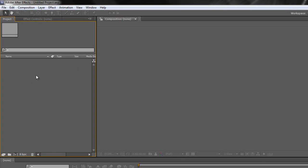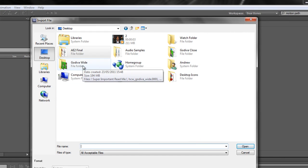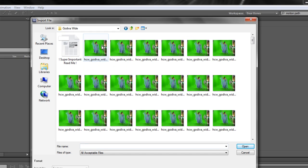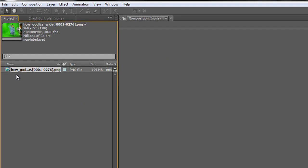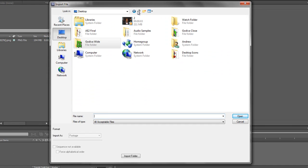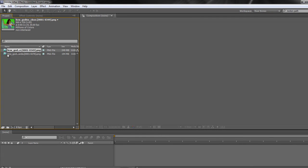So how do I bring that in? I'm going to double click in my project panel where it's empty and go to my desktop. If I bring in Go Diva Wide, you can open up the folder, click on the first image, and make sure at the bottom it says it's coming in as footage - mine's a PNG sequence. You click open and After Effects imports that as a single footage item. I'm going to bring in Go Diva Close as well. Make sure it's footage, it's a PNG sequence, click open and then we've got both items.